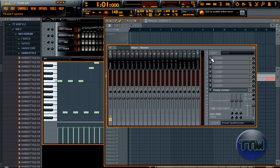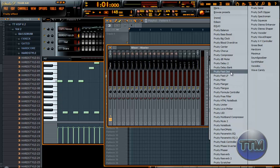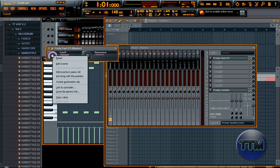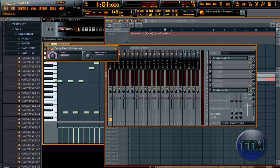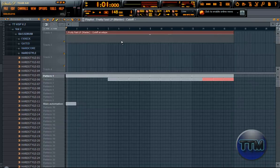Click the little drop-down thing here and find Fast LP — just like that. When we get that window, right-click on Cutoff and you will see a button called 'Create Automation Clip'. Click that and the automation clip comes up right here.